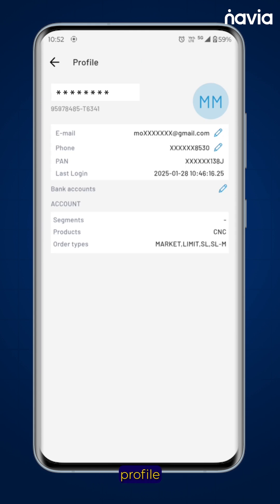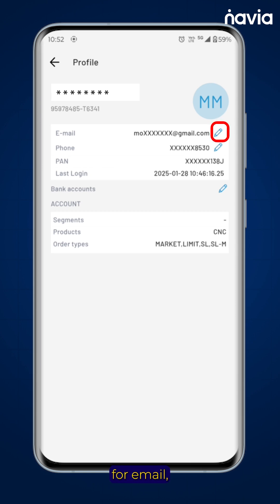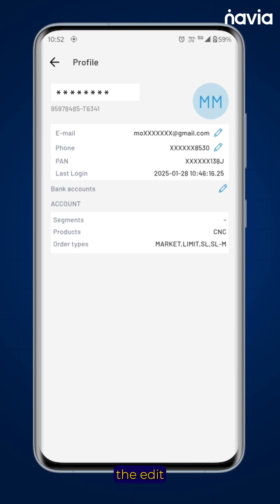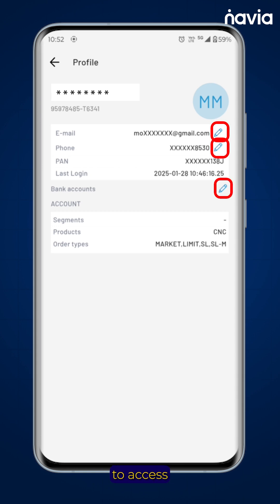You are now in the profile section where you will see edit icons for email, phone, and bank details. Tap on the edit button in any of the sections to access the profile edit page.